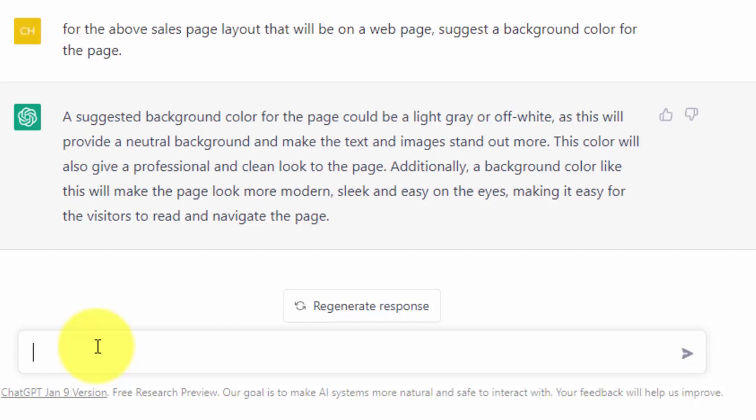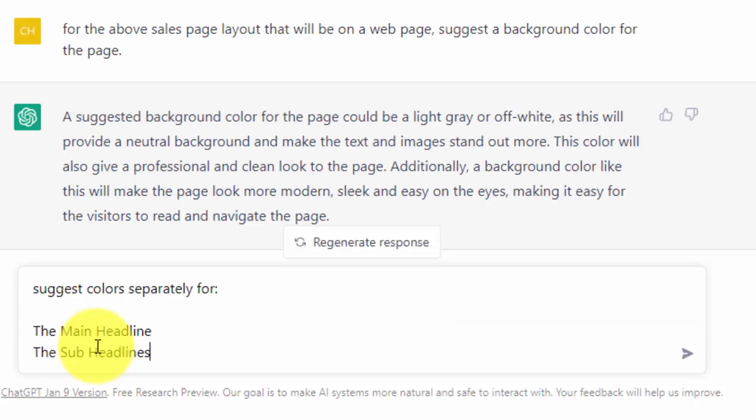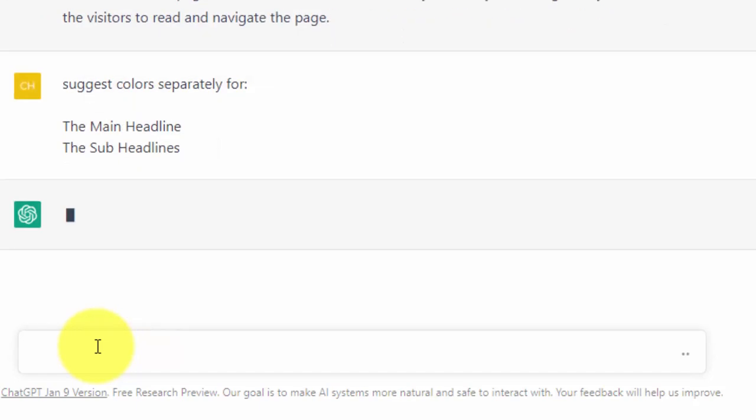What we want to do now is ask ChatGPT for a suggested color for our headline as well as our subheadlines. We're going to give ChatGPT a simple command and click enter.